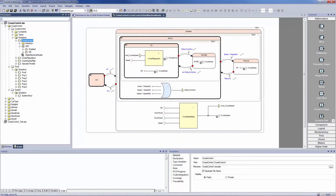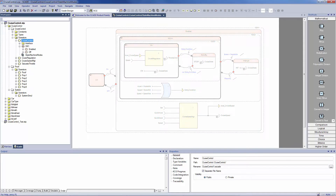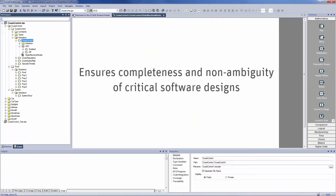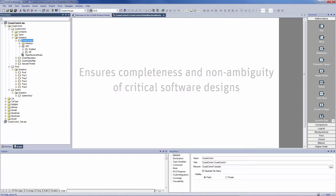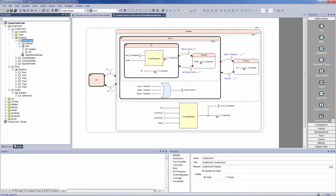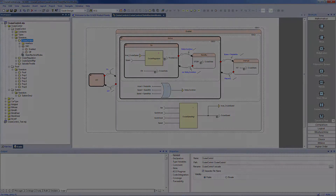The SCADE Formalism supports the software design activity with a formally defined description language. It ensures completeness and non-ambiguity of critical software designs based on data flow block diagrams and state machines.